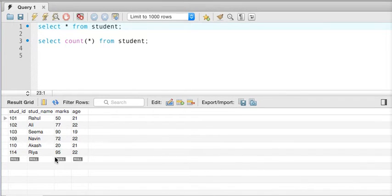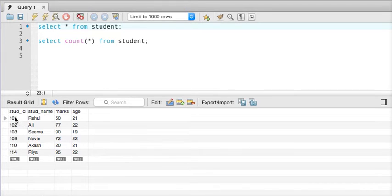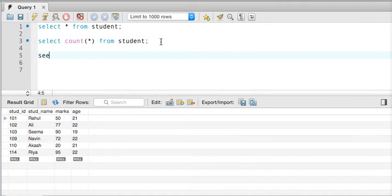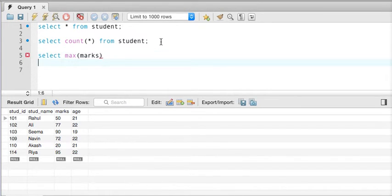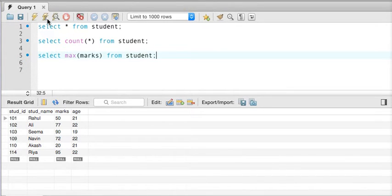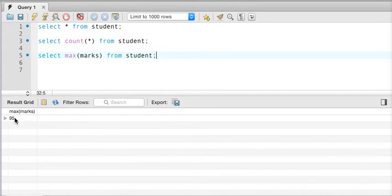Now if we look at the marks — we have 50, 77, 90 — and I want to know the maximum marks. For that we can also use an aggregate function called MAX. We write 'select max(marks) from student', and if I execute this query you can see it is 95. So we're getting the max marks column.